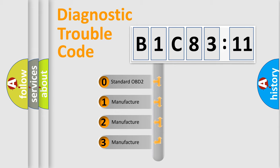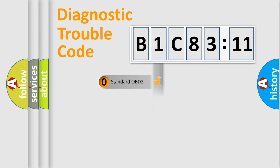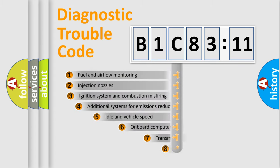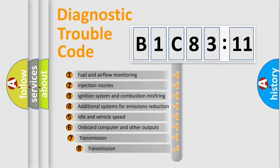If the second character is expressed as zero, it is a standardized error. In the case of numbers 1, 2, or 3, it is a more precise expression of the car-specific error.